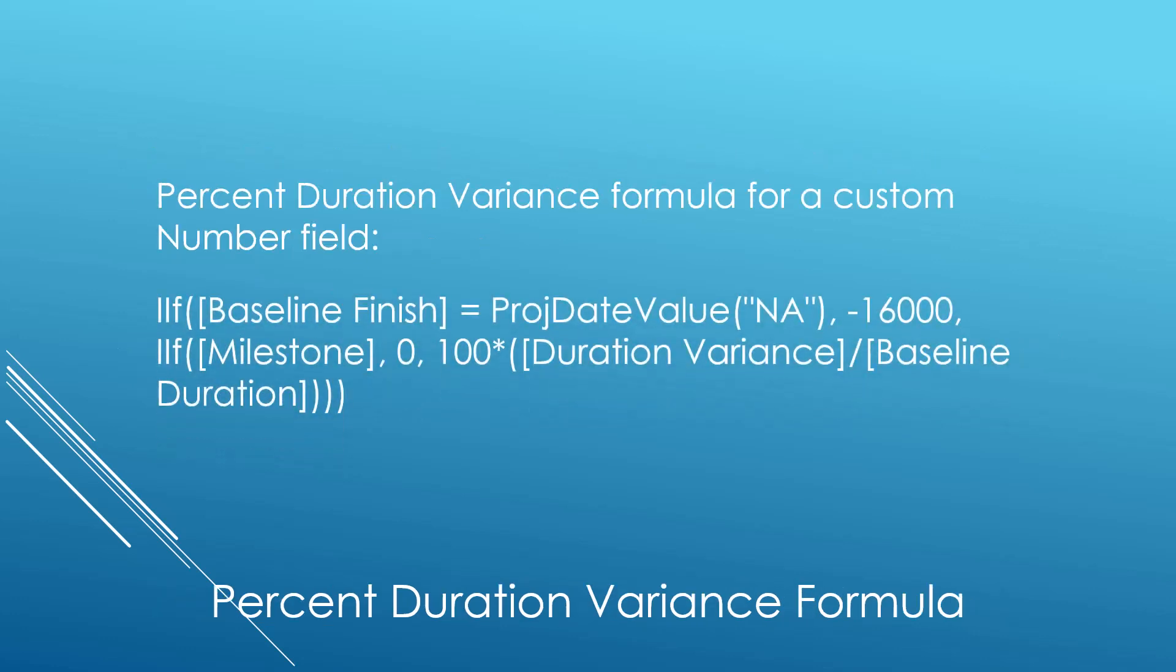The formula that I personally like to use for percent of duration variance is in a custom number field, and I show the formula on the screen right now. But it's a lot of information to digest all at once, so let me show you how to create the formula step by step.